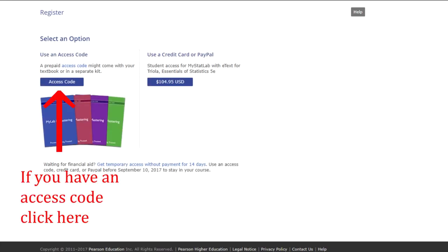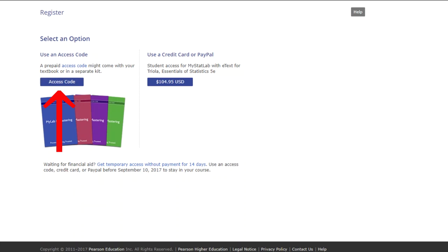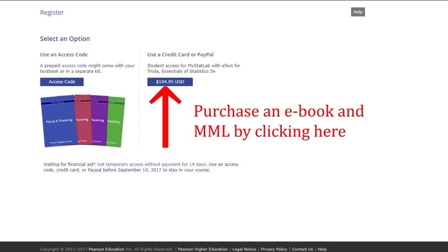Now you'll have to select an option here, and there are several. If you purchased your book from the PPCC Bookstore, you've probably got a prepaid access code, so you want to choose access code. If you haven't purchased your textbook or MyMathLab yet, you can use a credit card and click right here and pay right here.